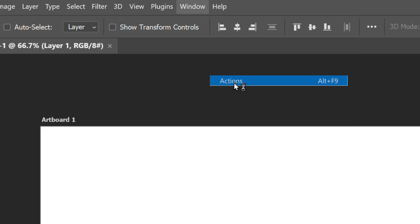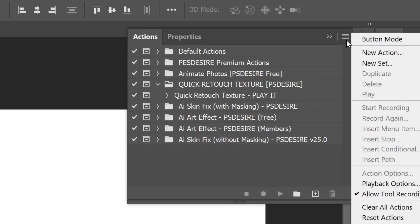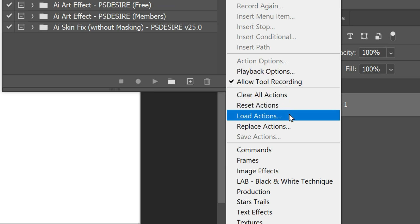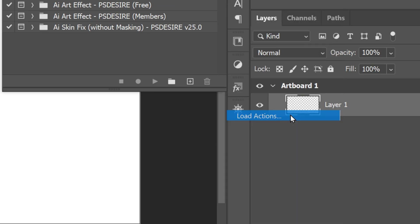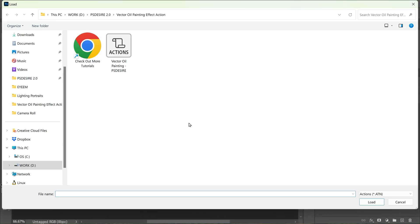From there, click on the menu icon in the top right corner of the Actions panel and select Load Actions. Then navigate to the folder where you saved the action and select the file.